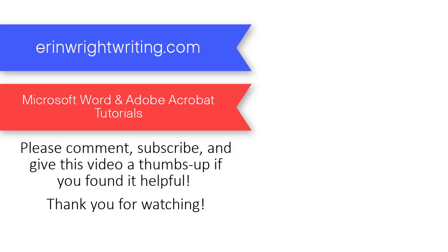As always, feel free to leave me a comment if you have a question about Microsoft Word or Adobe Acrobat that you'd like me to address in a future video. And please subscribe and give this video a thumbs up if you found it helpful. Thank you so much for watching.